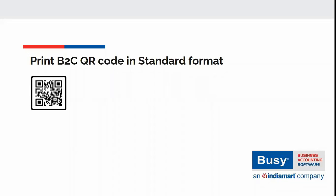Print B2C QR code in standard format. B2C QR code means dynamic QR code which can be scanned in order to make the payment.